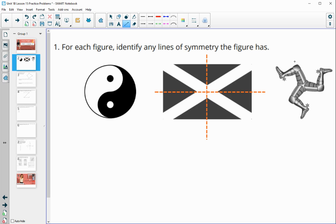The third figure has no lines of reflection because if you fold it, the foot won't fold over onto another foot — and that would happen every single time you try it.